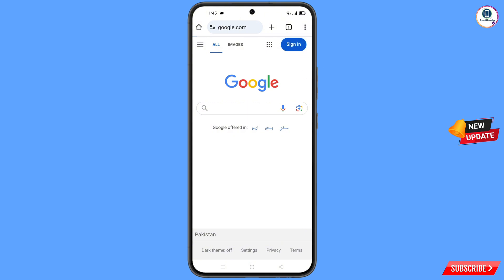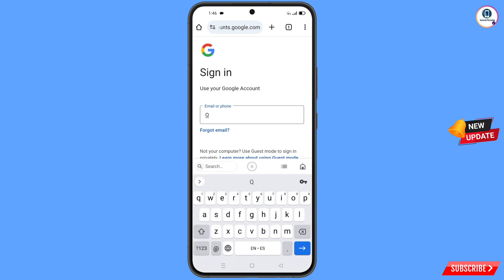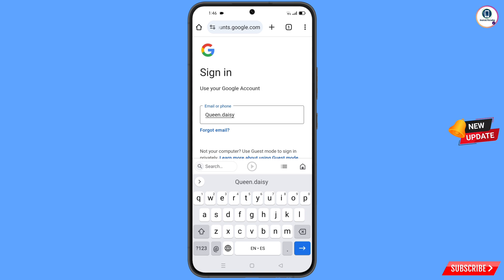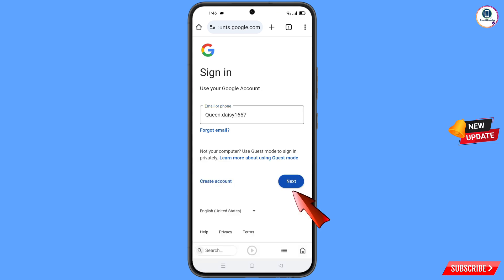Tap on 'Sign In'. Here you have to enter the Gmail account that you want to recover, and then tap on 'Next'.